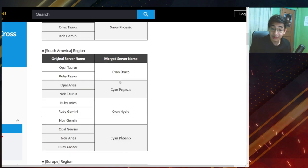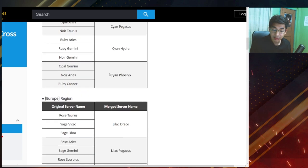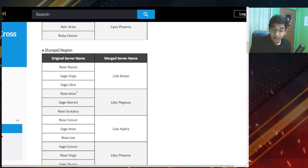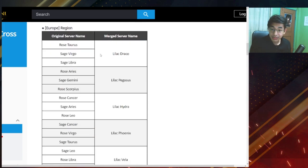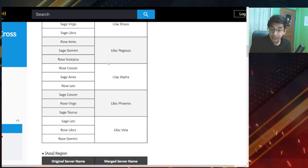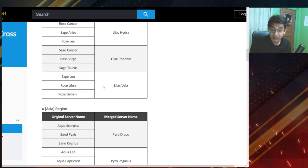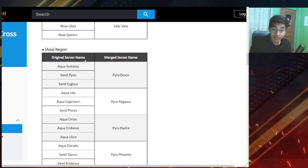We also have South America. Oh, South America is just two servers each. Okay. Europe has three servers each that gets transferred and Asia three as well. So let's see where we land.